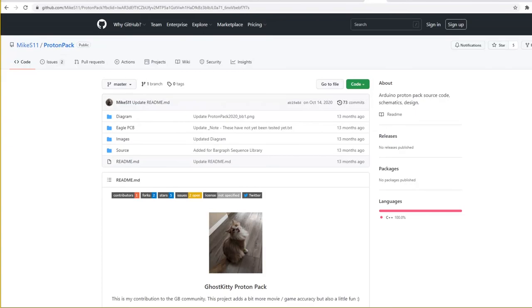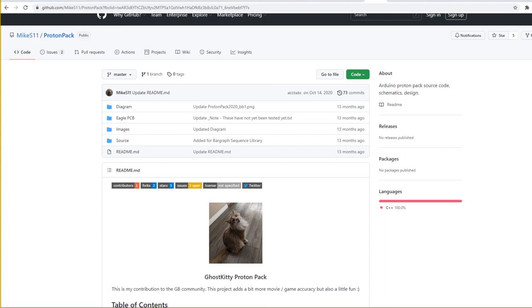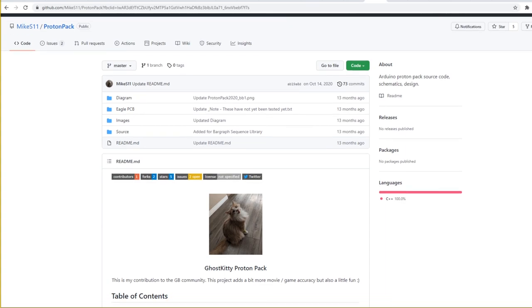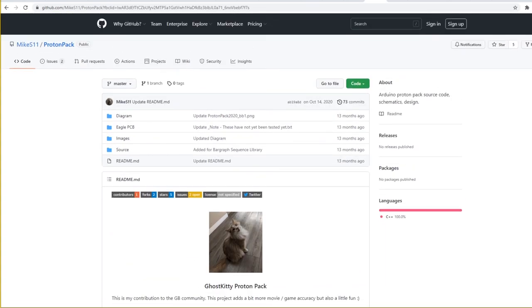So yeah, I believe that about covers everything for the parts. And the next video will be loading the code onto the Arduino board and then we will start soldering some lights.